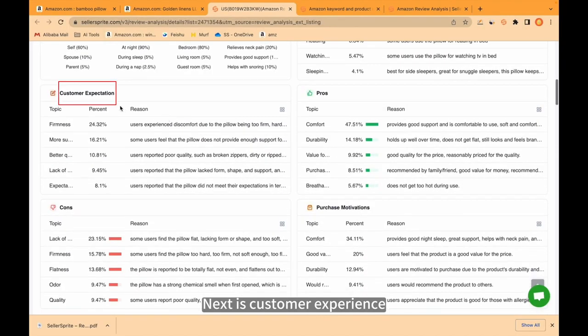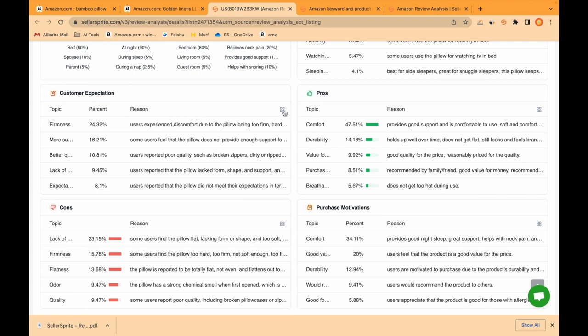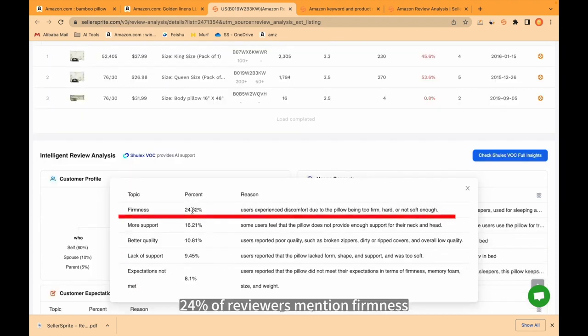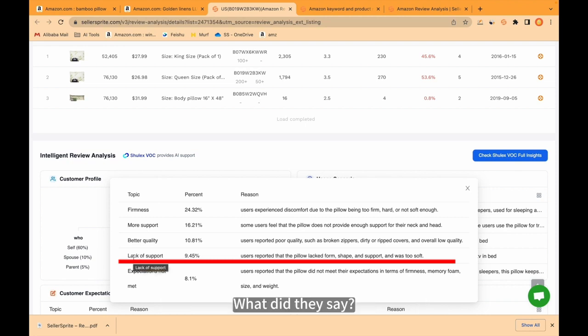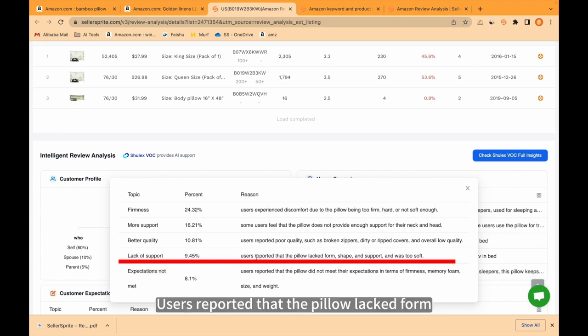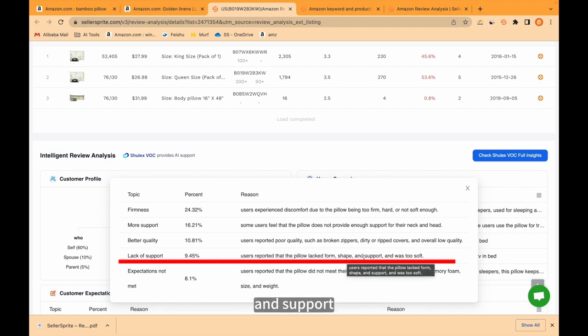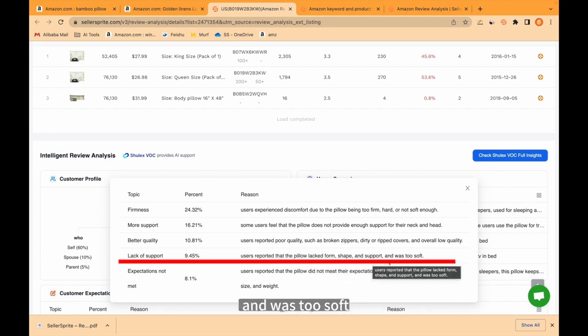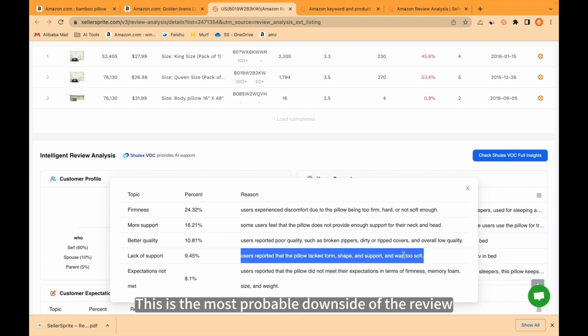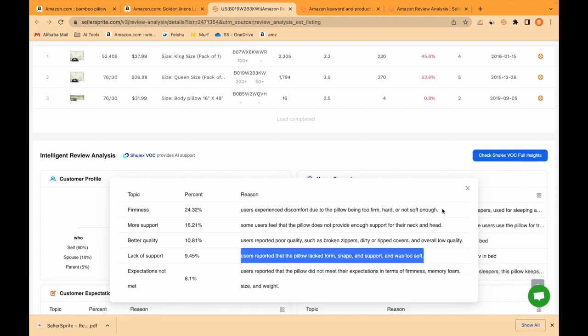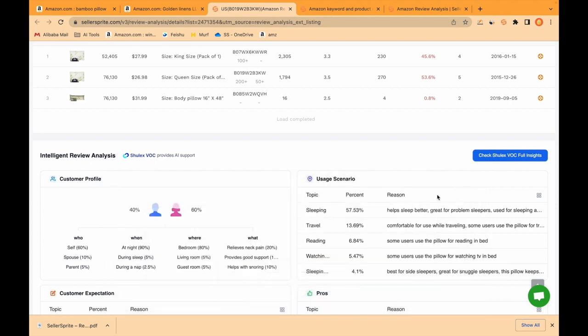Next is customer experience. 24% of reviewers mention firmness. 9.45% of people mention lack of support. What did they say? Users reported that the pillow lacked form, shape, and support, and was too soft. This is the most probable downside of the review. Let's close it.